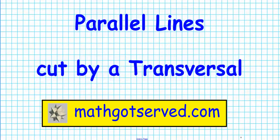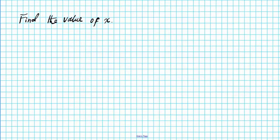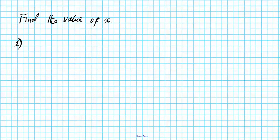Good day students, welcome to math.serve.com. In this clip we're going to be going over some examples on parallel lines cut by a transversal. The instructions are as follows: we are to find the value of x. So let's take a look at the first example.